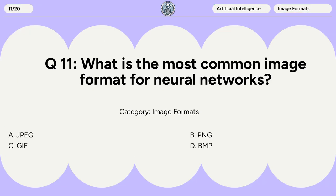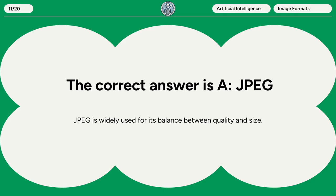Question 11. What is the most common image format for neural networks? A. JPEG. B. PNG. C. GIF. D. BMP. The correct answer is A: JPEG. JPEG is widely used for its balance between quality and size.